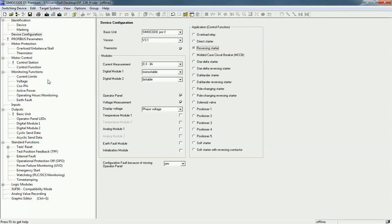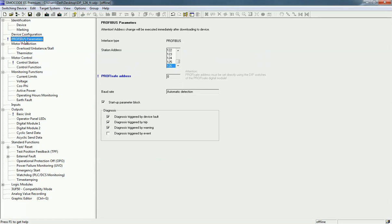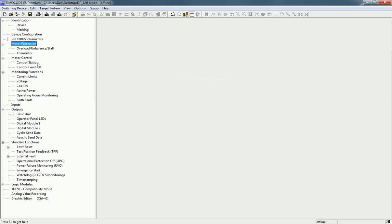The next option is PROFIBUS parameters. If you are connecting the SIMOCODE kit with a PLC and communicating using a PROFIBUS cable, you can use this addressing and PROFIBUS parameterization. Right now we will skip this PROFIBUS parameterization and move to motor protection.